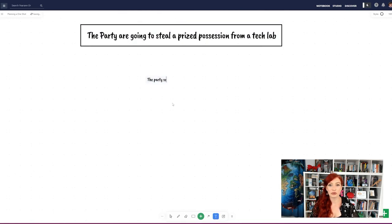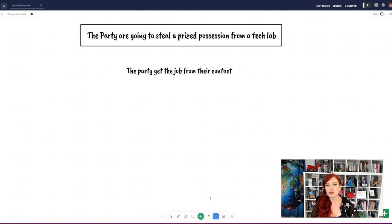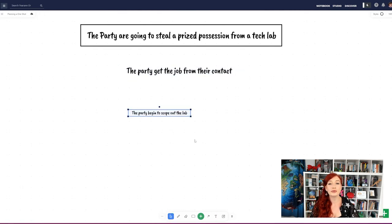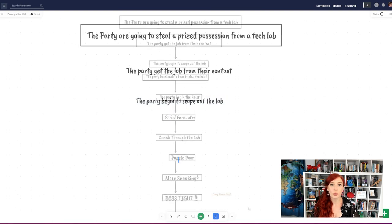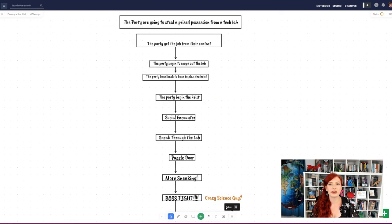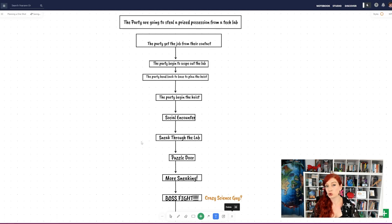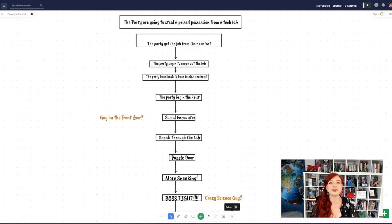From there, start sketching out the rest of your scenes. Since this is a one-shot or short adventure, avoid branching paths as much as you can. Once you have a basic structure, it'll probably look something like this. Sure it's basic, but it's solid. So now it's time to spruce it up.